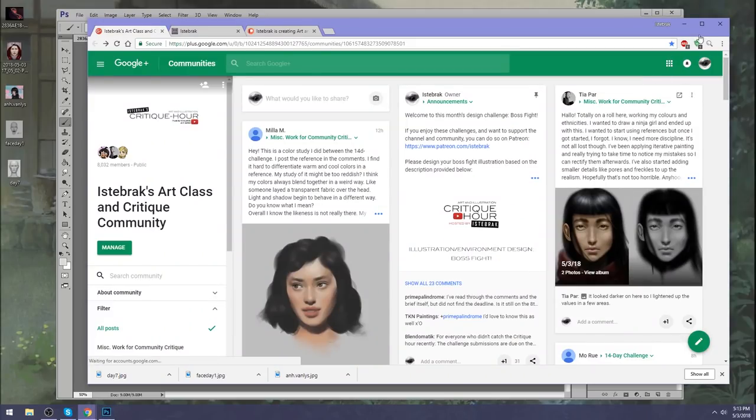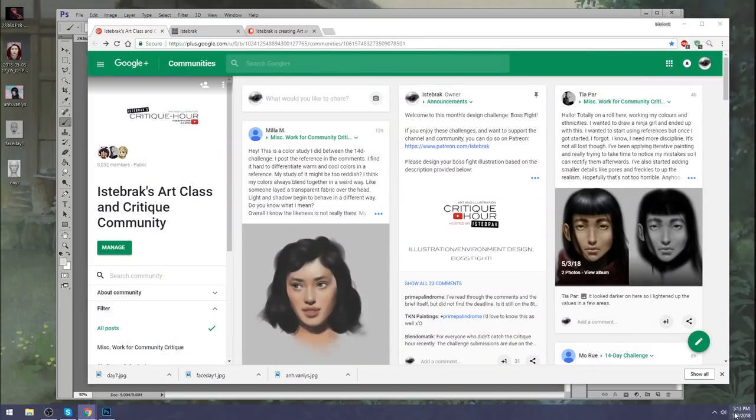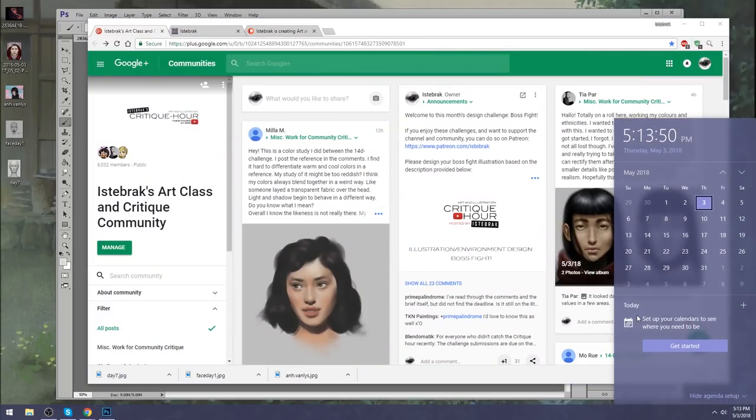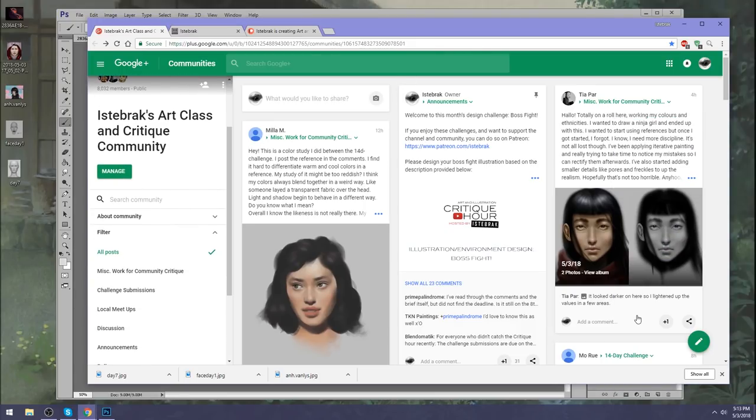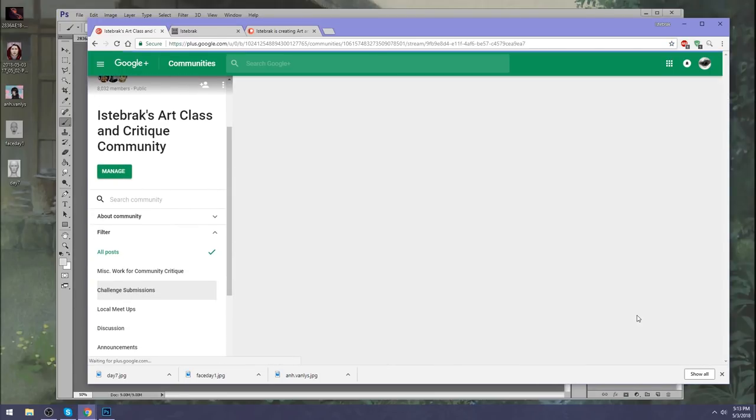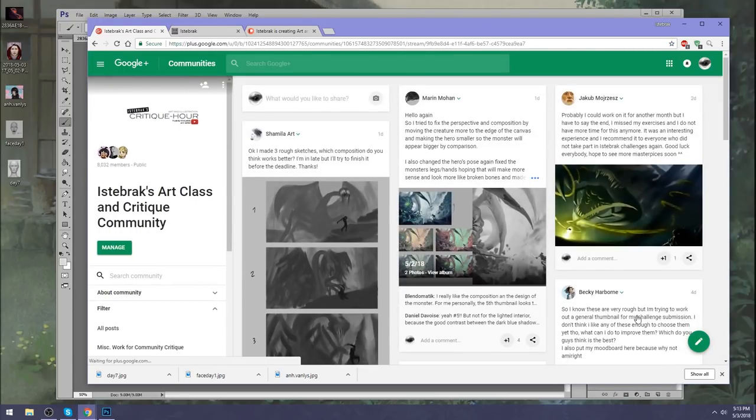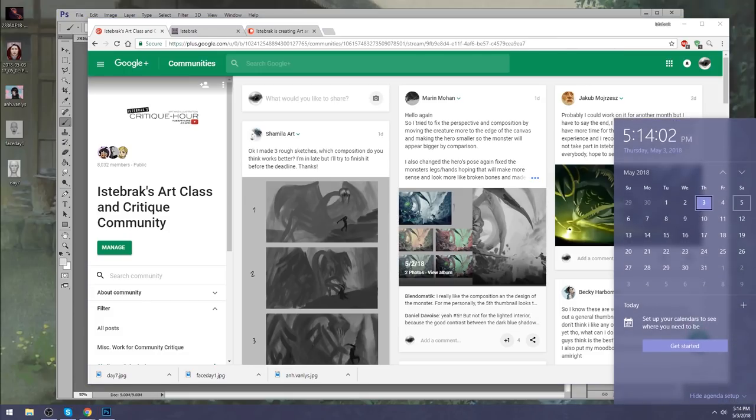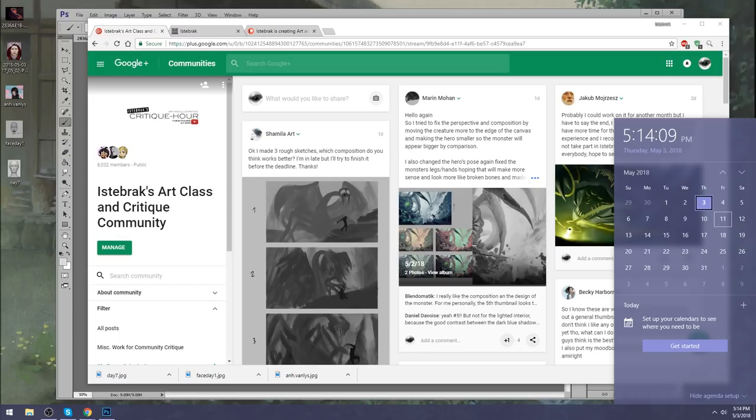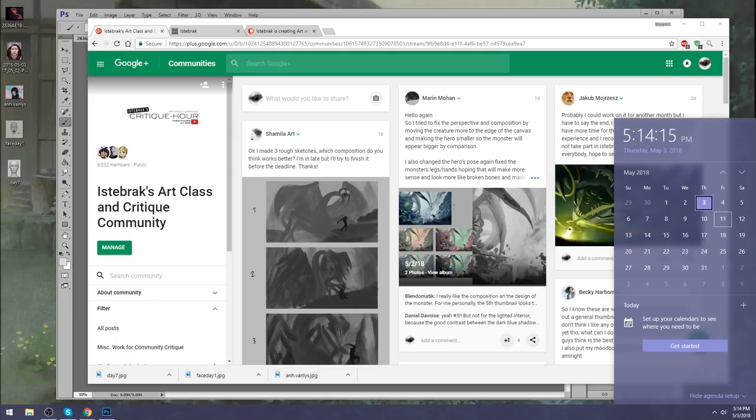I wanted to start off by reminding you guys that the due date for the Boss Fight Challenge is next Thursday the 10th. Please get your stuff finished and submitted into the Challenge Submissions Category. Do not forget this.